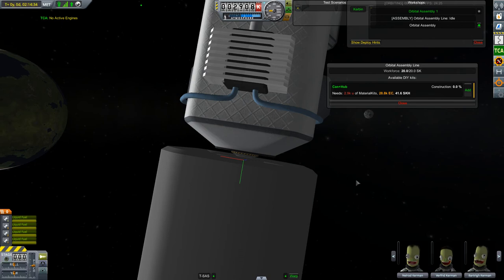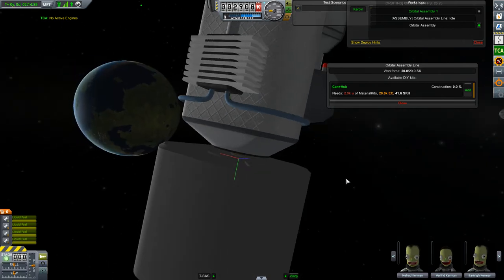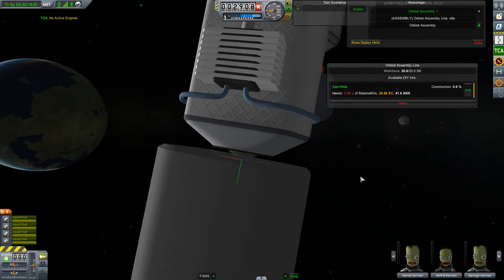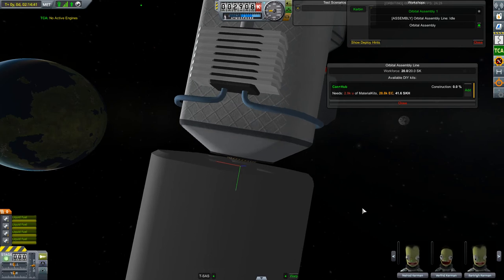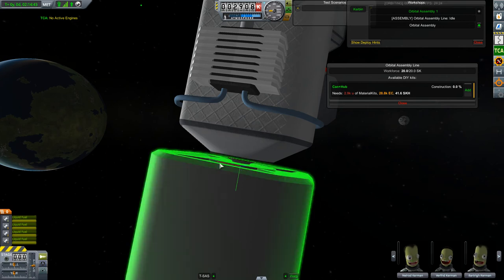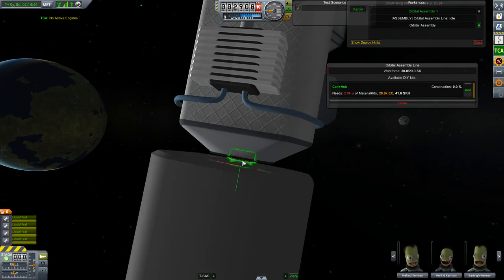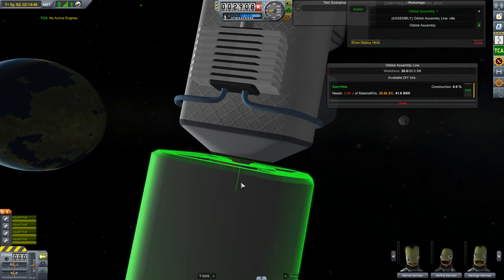It seems that the part join somehow remembers the initial position of the joint between the docking port and the container.